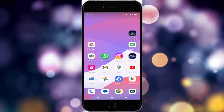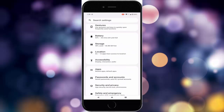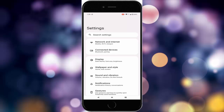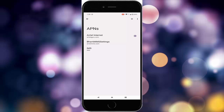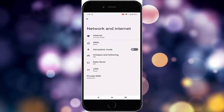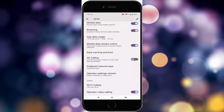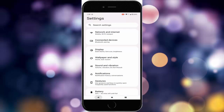The twelfth method: reset the access point names. Open settings, scroll down, go to network and internet, tap on SIM, scroll down, and tap on access point name. Select your network, tap on operator settings, choose your network, and restart the device.